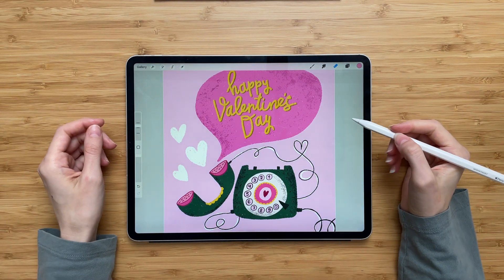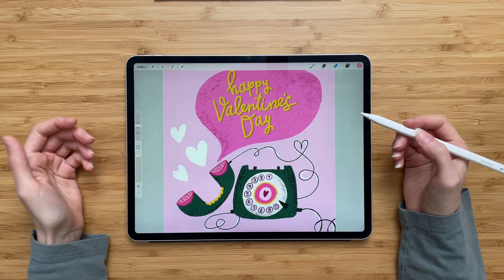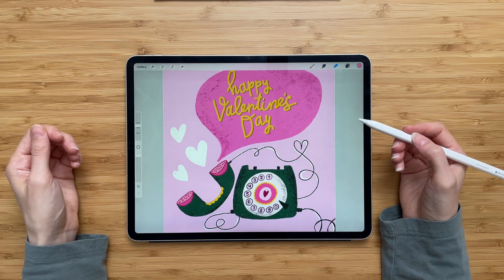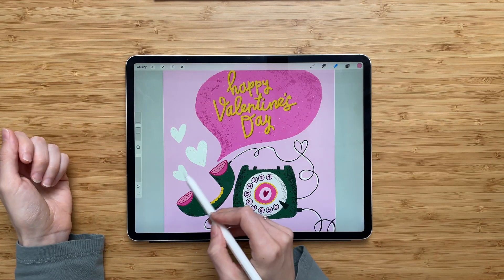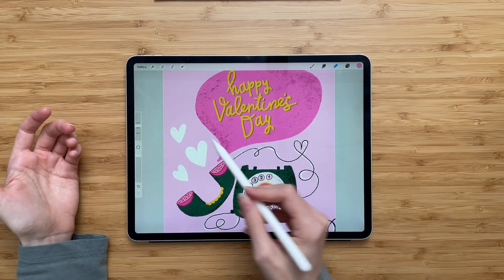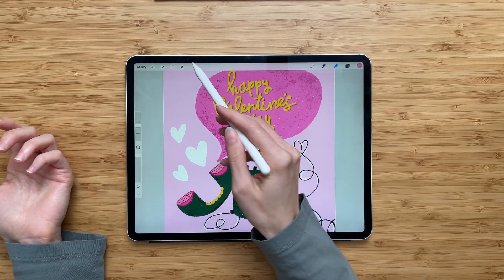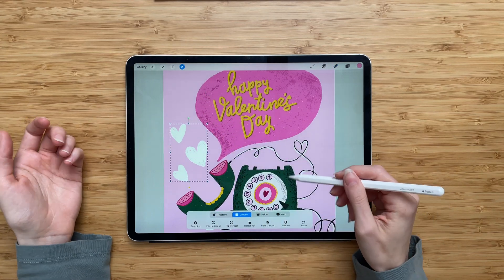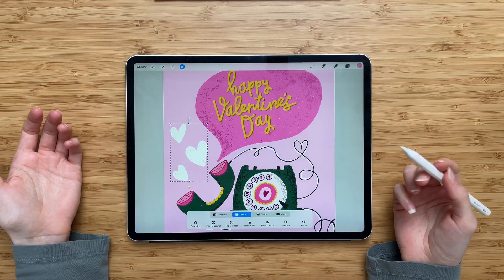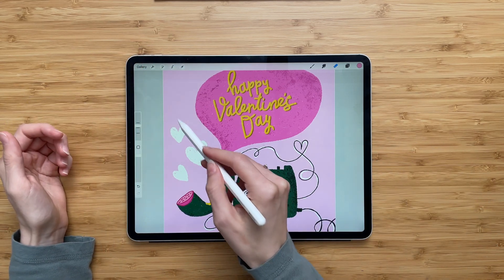Hey guys, in this video I want to show you how to move objects in Procreate using the Selection tool. So here I have an illustration. The only problem with this illustration is that these three hearts are on the same layer. And let's say I want to move one of them a little higher. Right now, if I try to move it, it will move all three hearts at the same time, which is something I don't need. I need to move just this little heart a little higher.